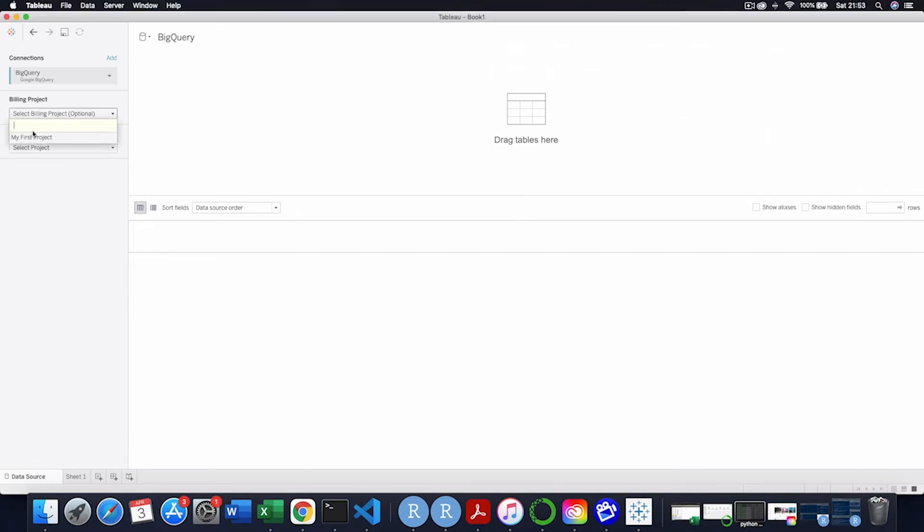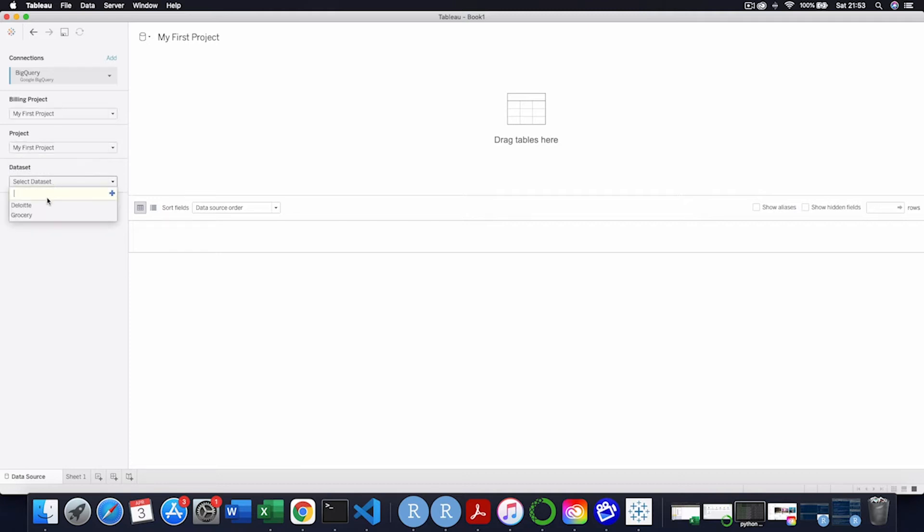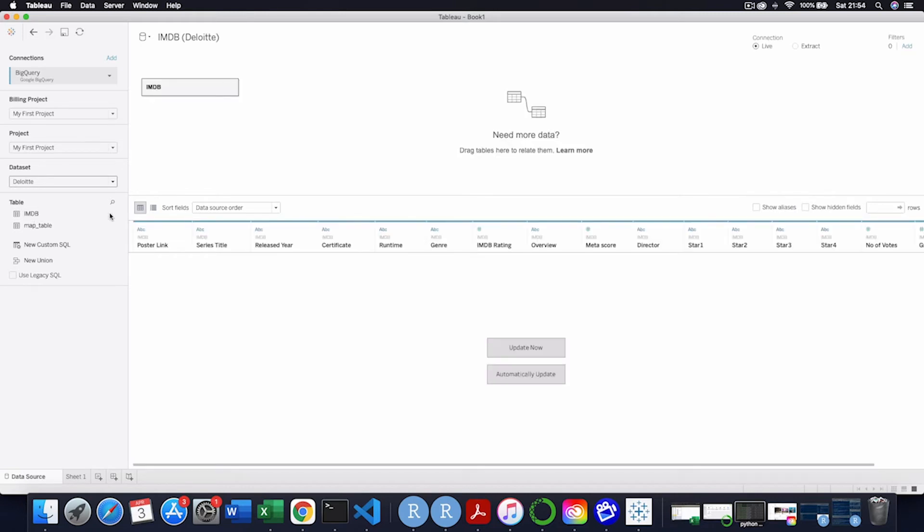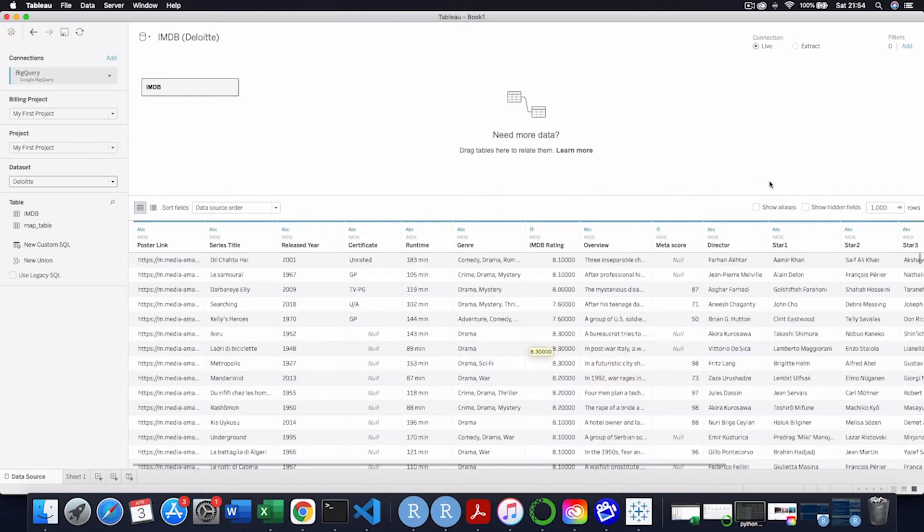And now my connections, BigQuery, going into my project, going into my first project, going into the database. And I'm going to pull this table out, IMDB. And if you had loads of tables in there, you could do joins and the whole lot. But this is just a simple kind of intro video.